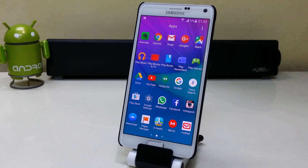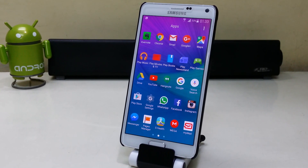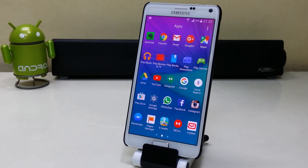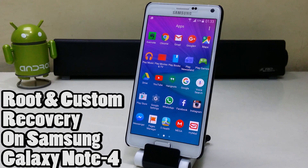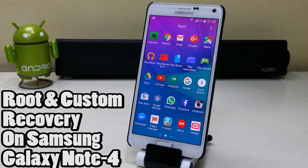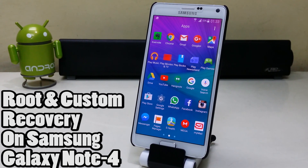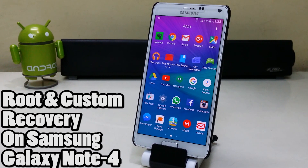Hey guys, what's up, welcome to TechTube. Today we're gonna root and install a custom recovery on the Samsung Galaxy Note 4.